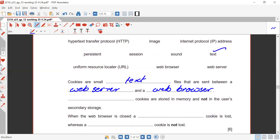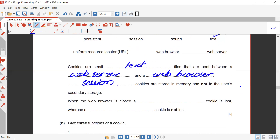Cookies stored in memory and not in the computer's secondary storage are session cookies — they are volatile. When the web browser is closed, a session cookie is lost, whereas a persistent cookie is not lost.